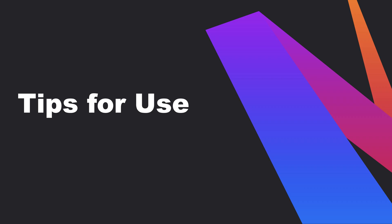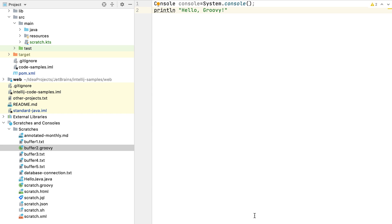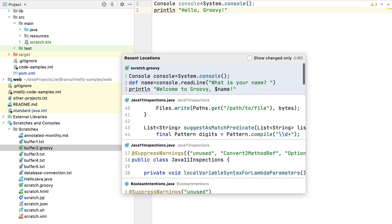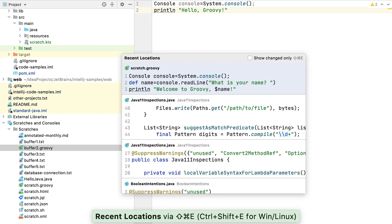Both scratch files and buffers are treated in a similar way to other files in IntelliJ IDEA. We can use Shift-Command-E on macOS or Control-Shift-E on Windows and Linux to see them in our recent locations.